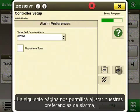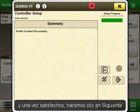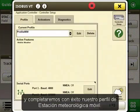The next page will allow us to adjust our alarm preferences, and once we're satisfied we will click next. Now we have successfully created our mobile weather profile.